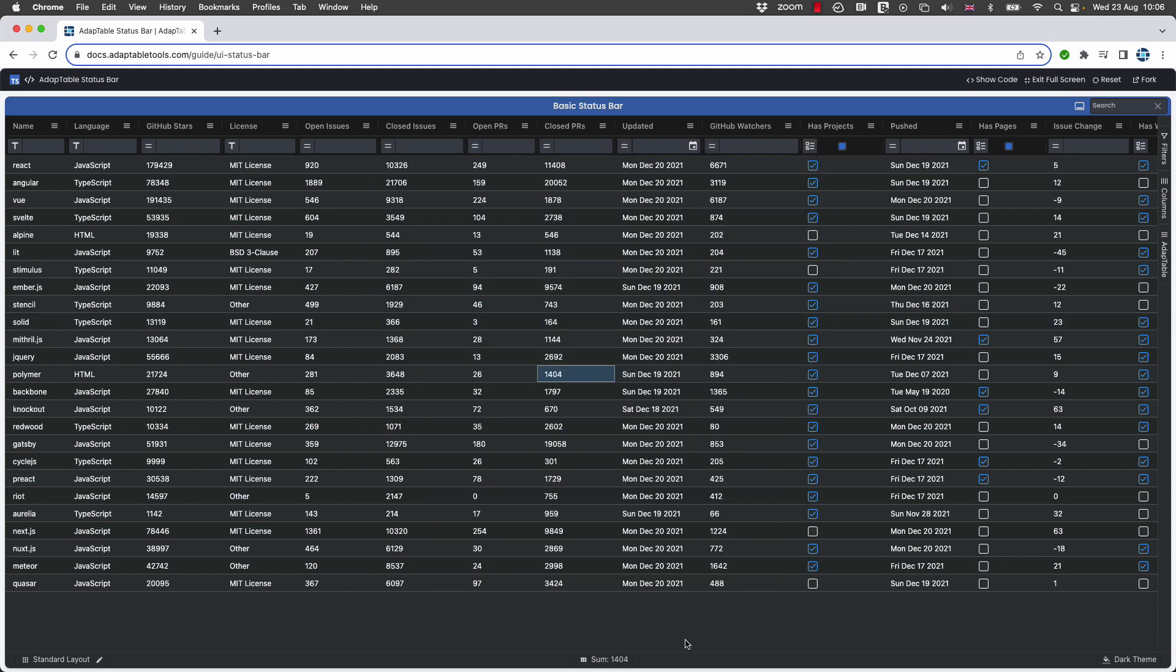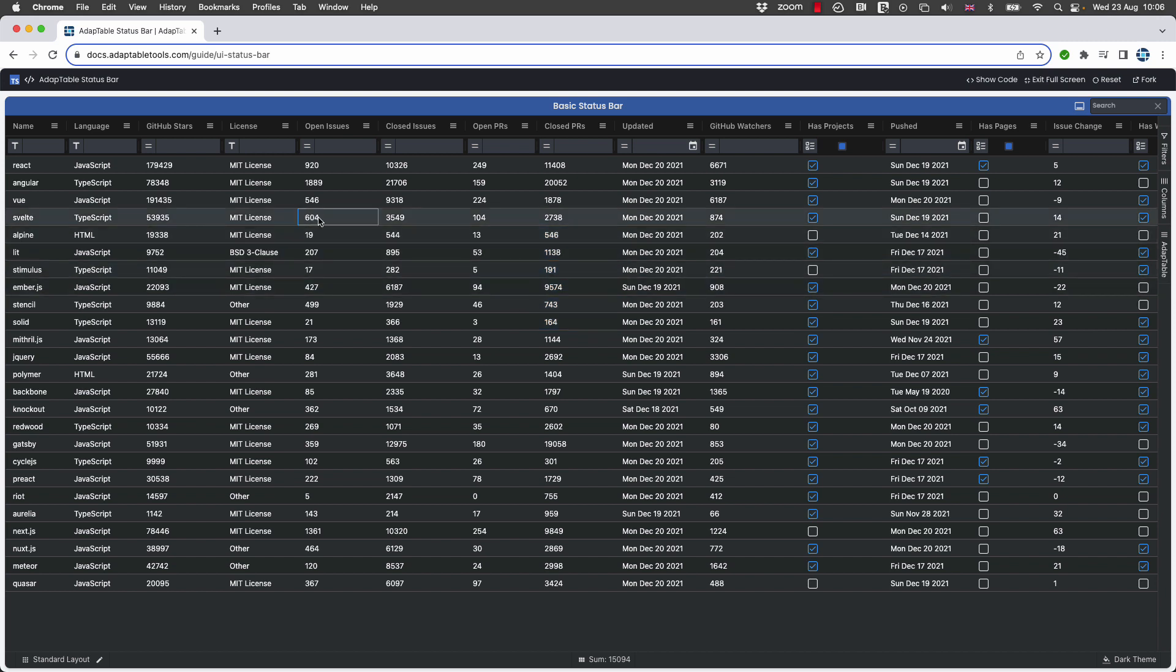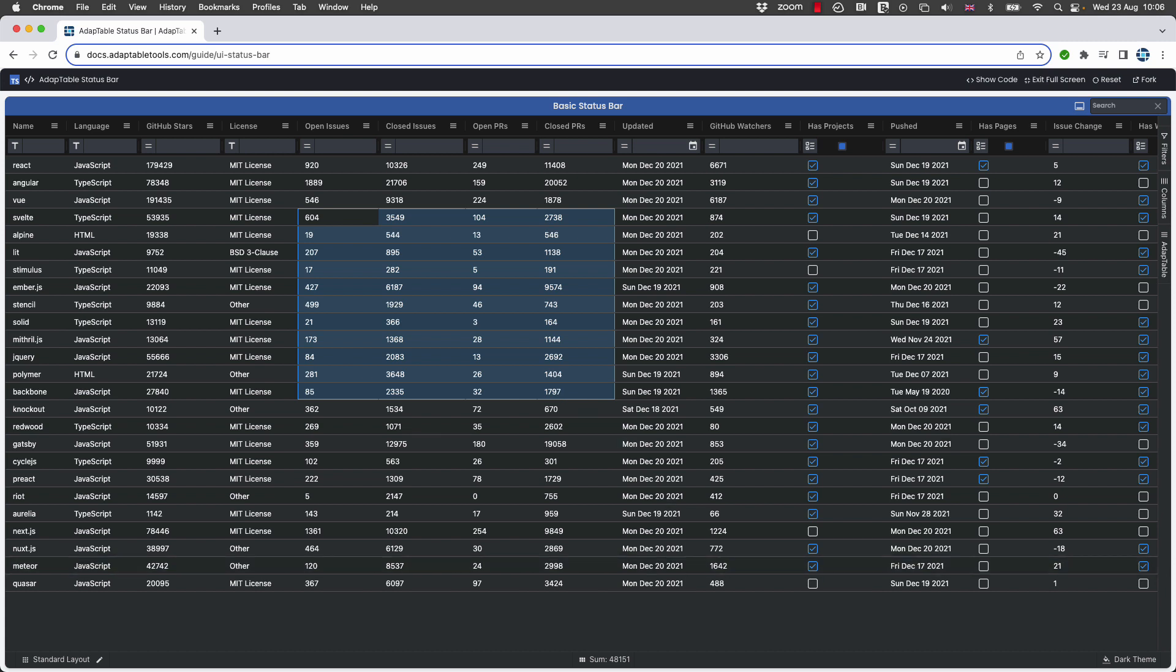So if I highlight all these cells, it changes, or indeed if I do cells from numerous columns, we can see those too.